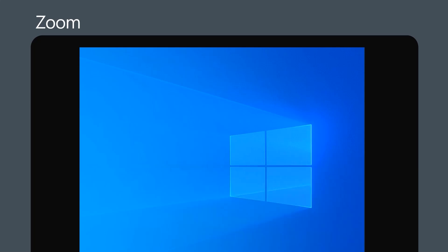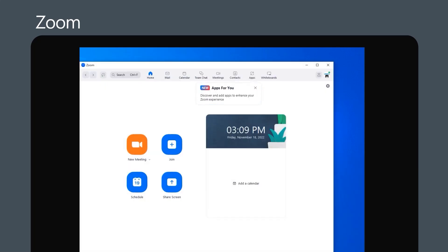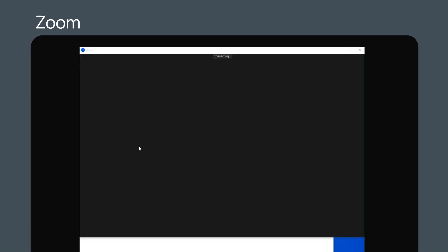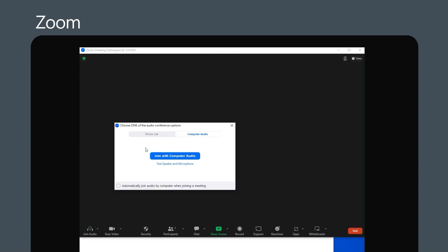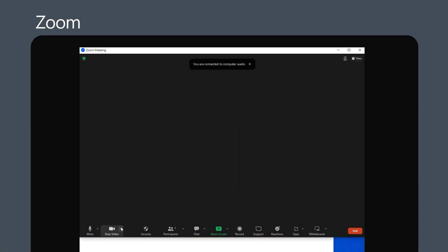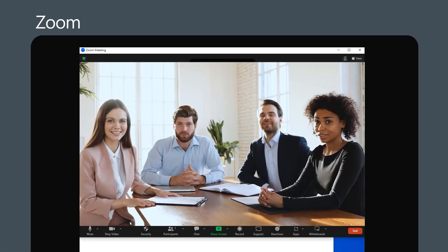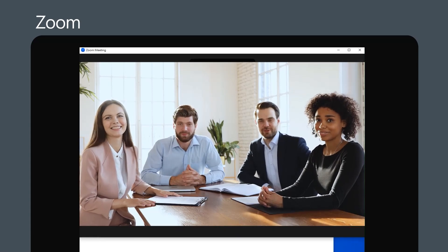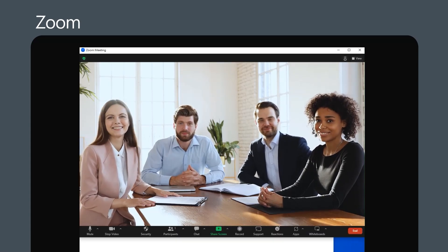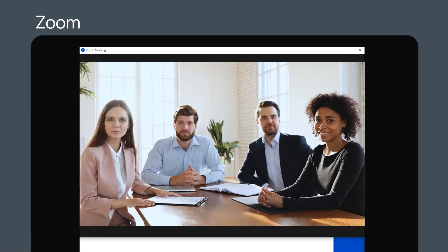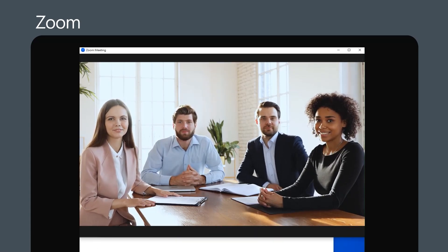Then open Zoom and create a new meeting. Then select Virtual Camera 2.0 as the camera source. Zoom will now use your VCA-71P for the meeting.